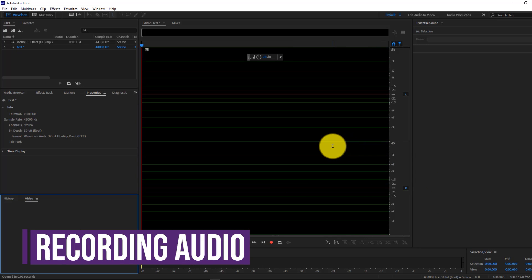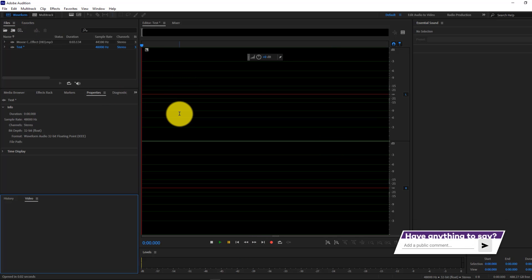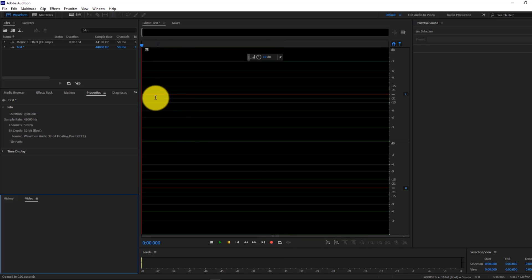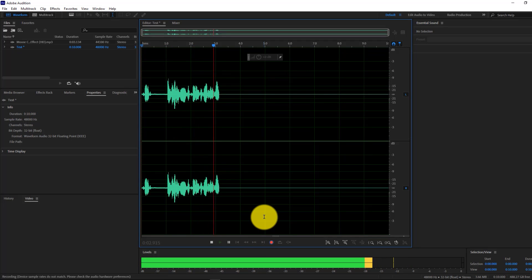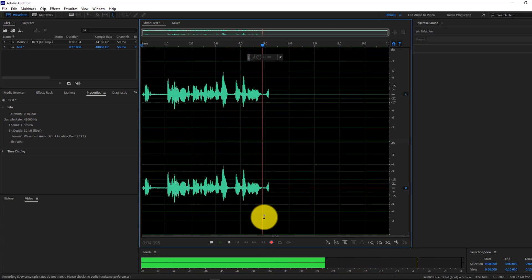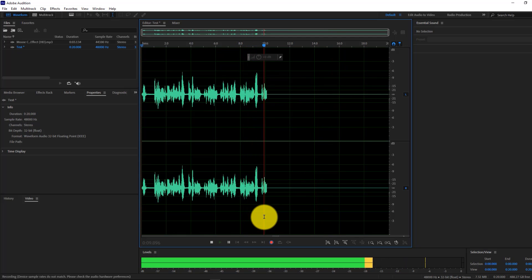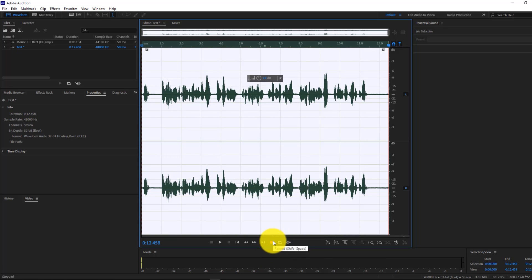The next thing we're going to do is learn how to record an audio file within Adobe Audition. We already have this test file opened but there's no audio. To record something, click on the Record button or press Shift+Space. I'm going to go ahead and click Record. This is me recording the audio right now, and right underneath you can see the level of the audio — you just want to make sure it doesn't go past the red. Then I clicked the recording button again to stop, and now we have our recording.